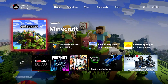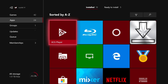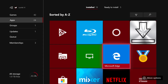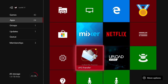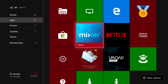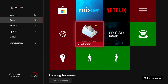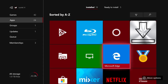You guys can quit the Minecraft app. You're going to want to go to your Store because you'll need to download three apps for this method. You'll need File Downloader, which is free. All these apps are free. You need Microsoft Edge, which I believe comes with every Xbox. And lastly you'll need UFO.Transfer. Once you have all three of these apps — File Downloader, Microsoft Edge, and UFO.Transfer — you're ready to go.